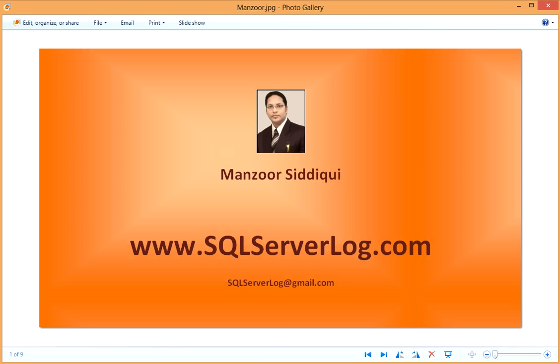Hi friends, I'm Manzoor Siddiqui, SQL Server DBA. Today we are going to discuss SQL Server data components and we'll see how data is stored in SQL Server. SQL Server database is a combination of different data files and components. Here we'll see how data is stored in database and we'll discuss its components.